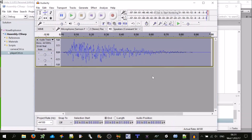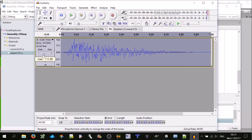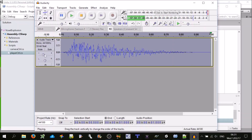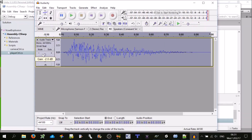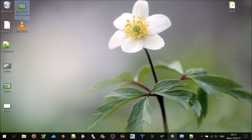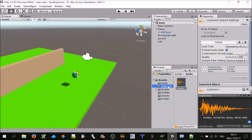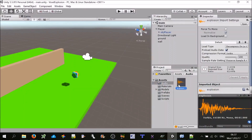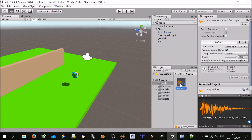To export it so Unity can use it, go Export Audio. Navigate to Current Projects > Voxel Explosion > Assets, create a new folder called Audio, and name the file 'explosion.' An OGG Vorbis file is fine; you can adjust the quality to save space for larger files but we'll keep it at the default 5. Hit Save — that's all we have to do. Back in Unity you'll notice a new folder Audio with our explosion sound effect in it.